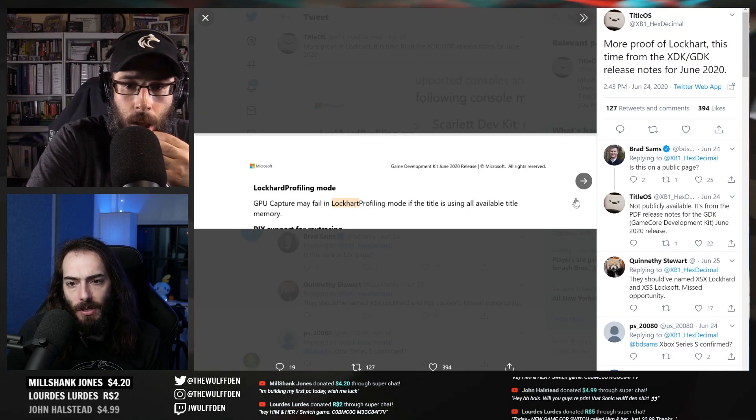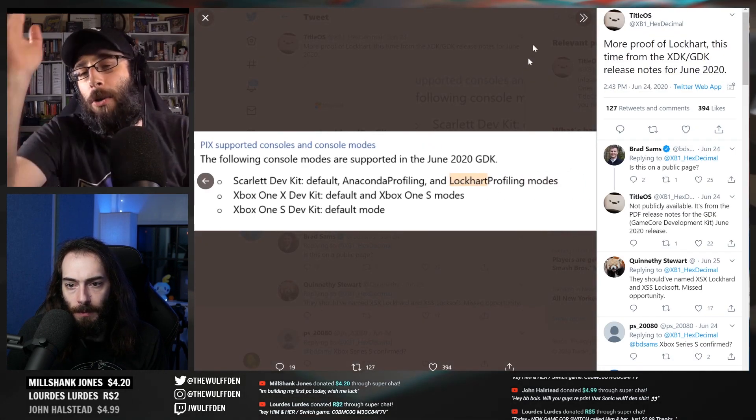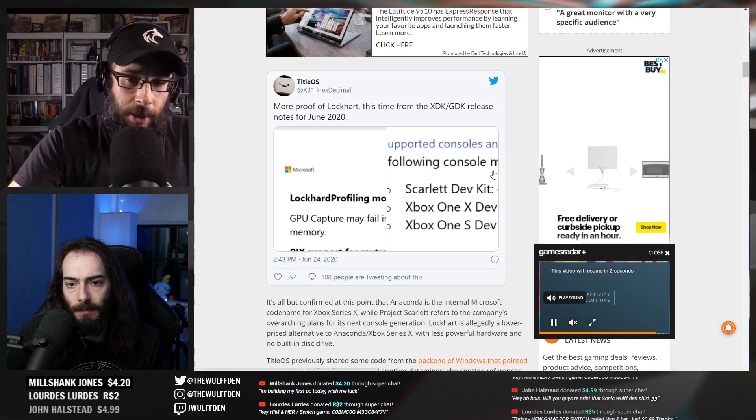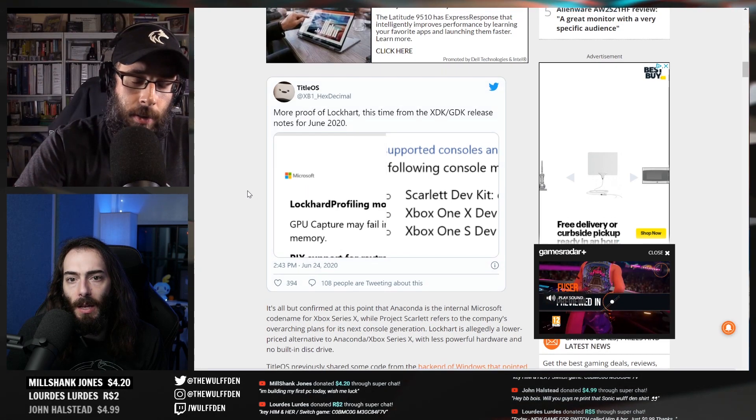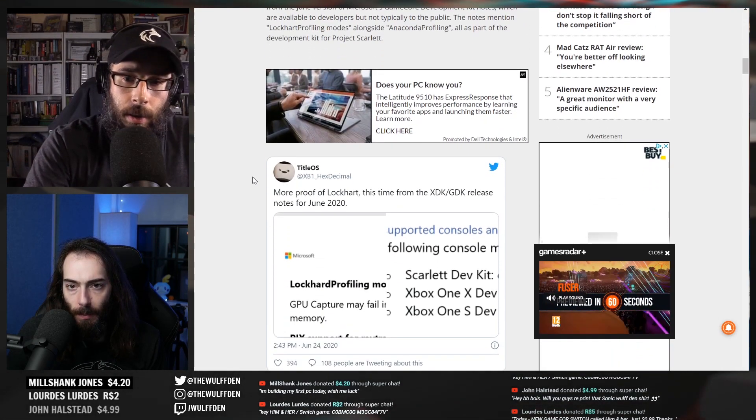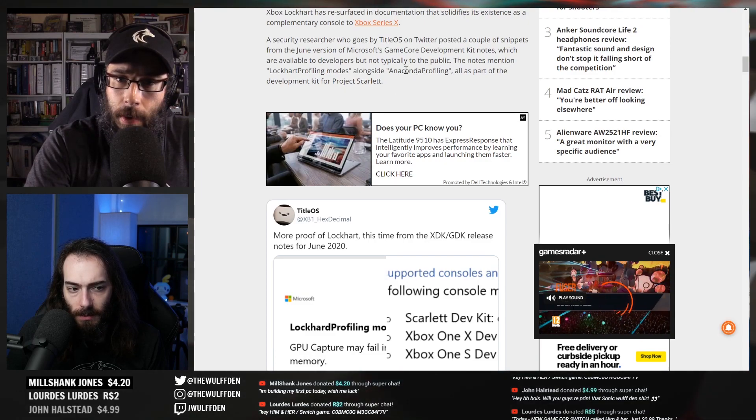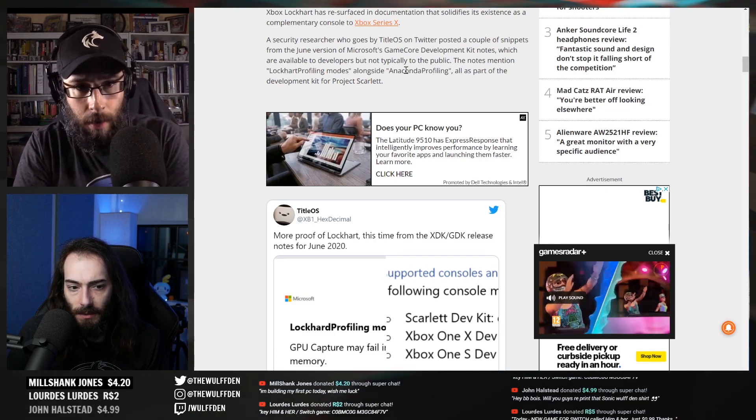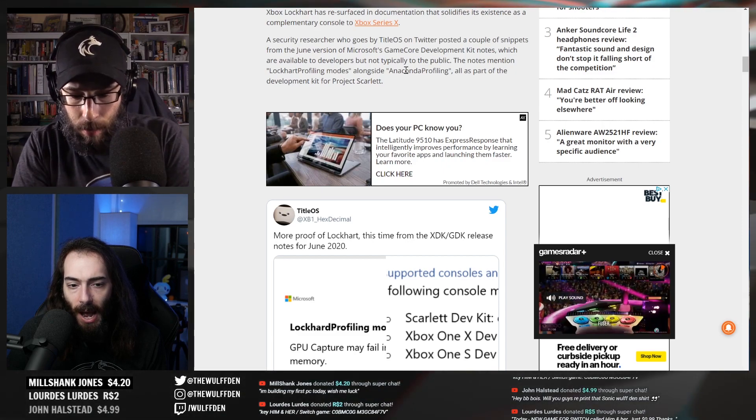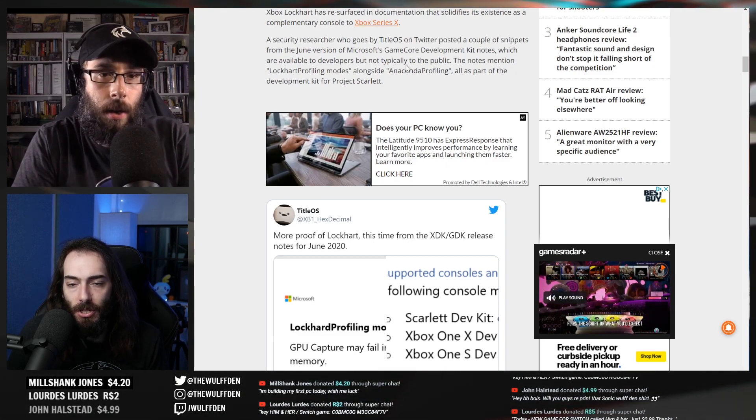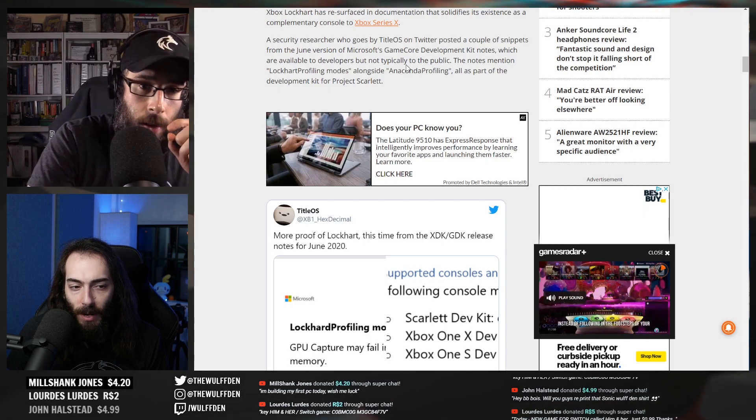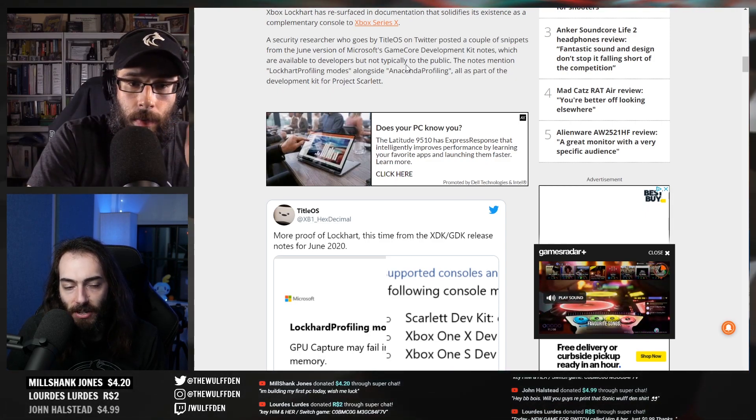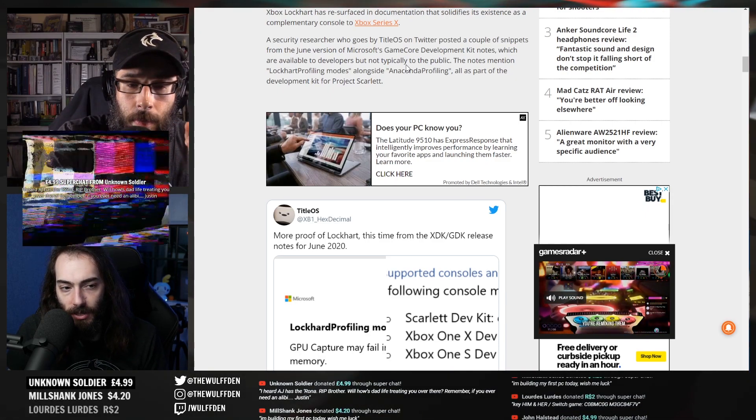Anyway, more proof of Lockhart, this time coming from XDK GDK release notes for June 2020. And it's just exactly what he said. No, Scarlet was Series X. What's Anaconda? I think Anaconda is Series X.